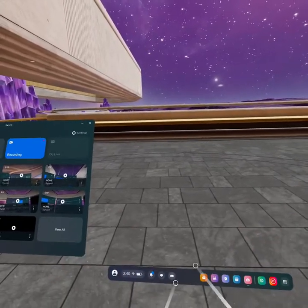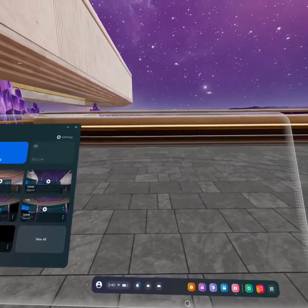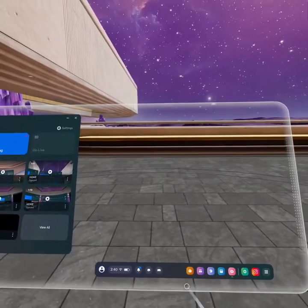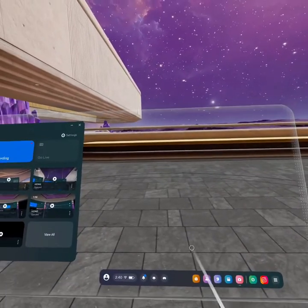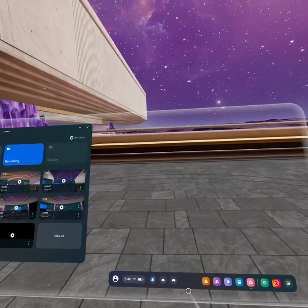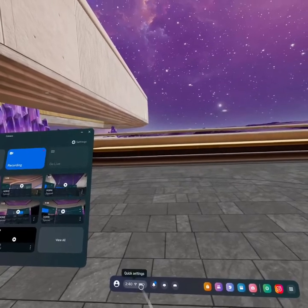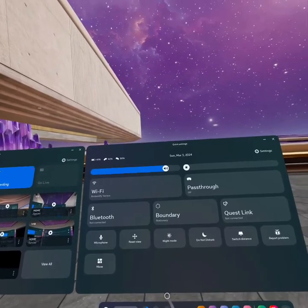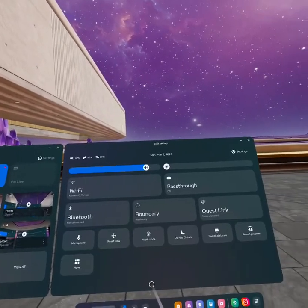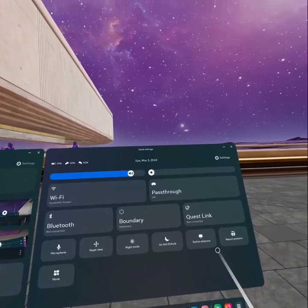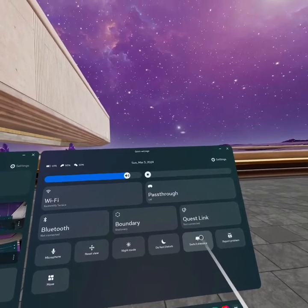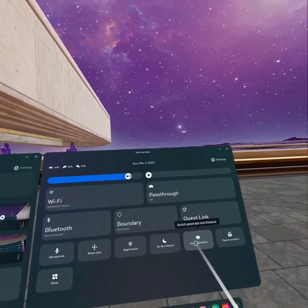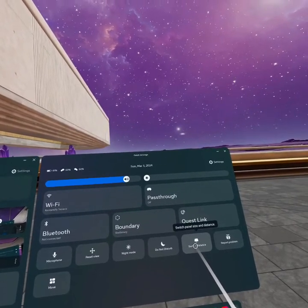Another option is to check out your navigation bar and open your quick settings from here. As you open it, you can see the option right here: switch distance. Just click on it.